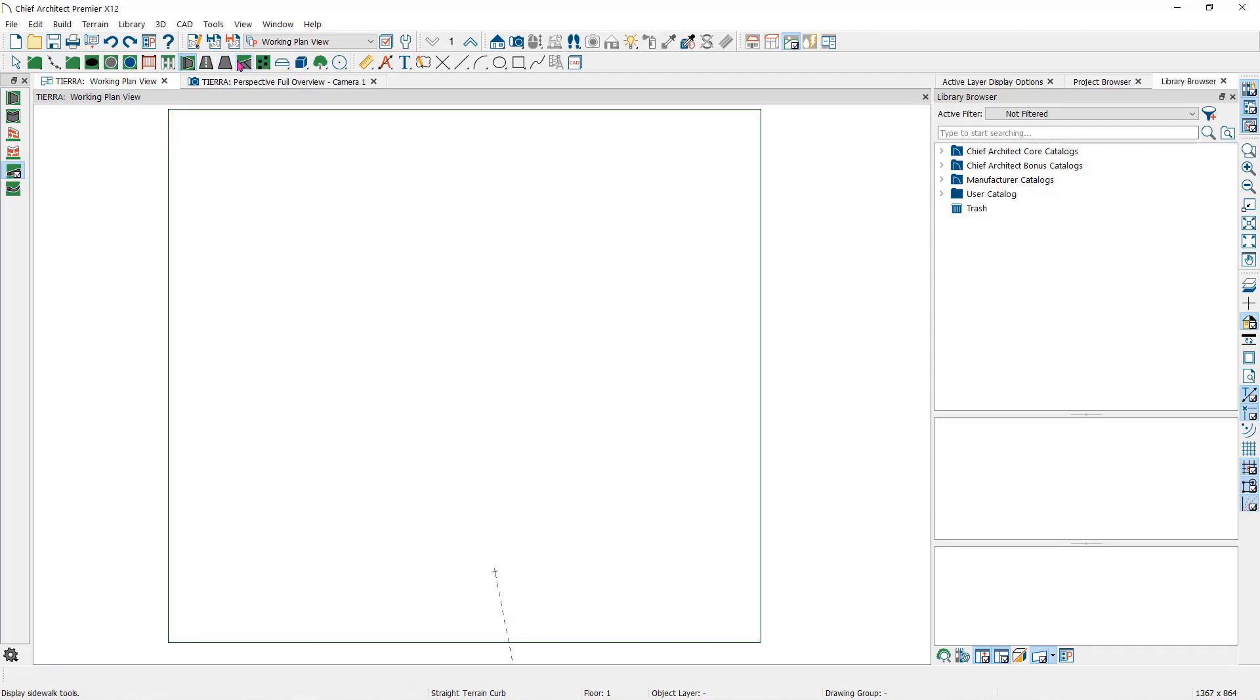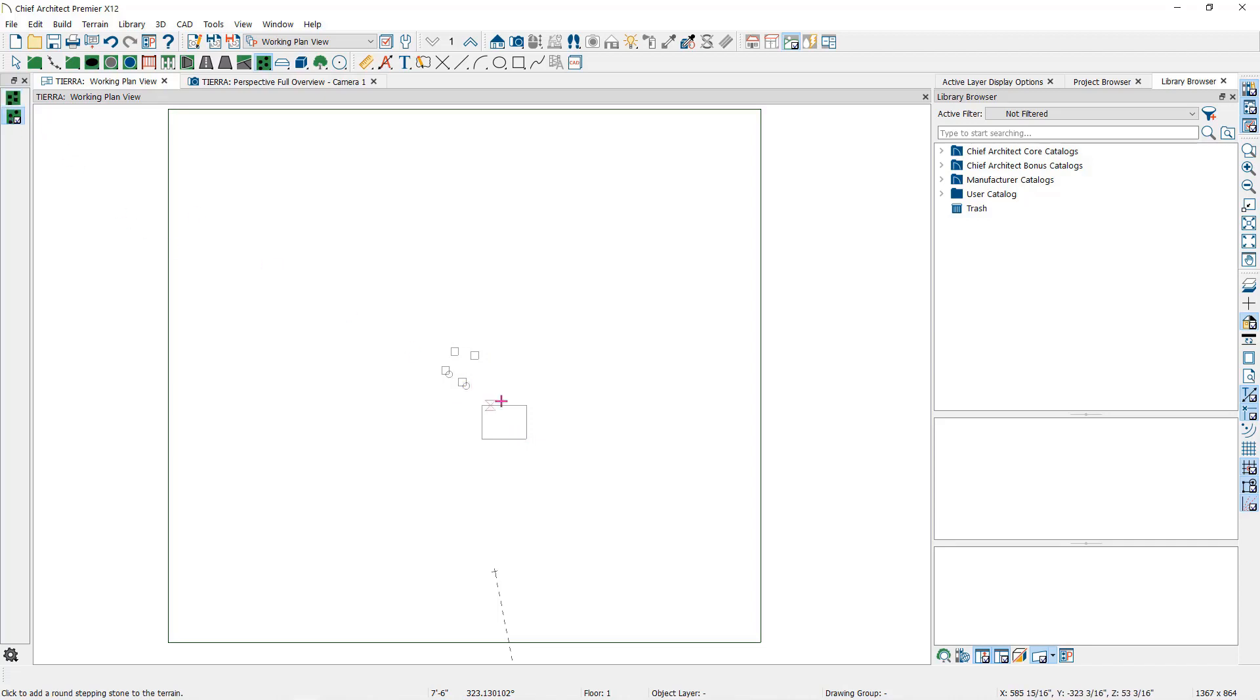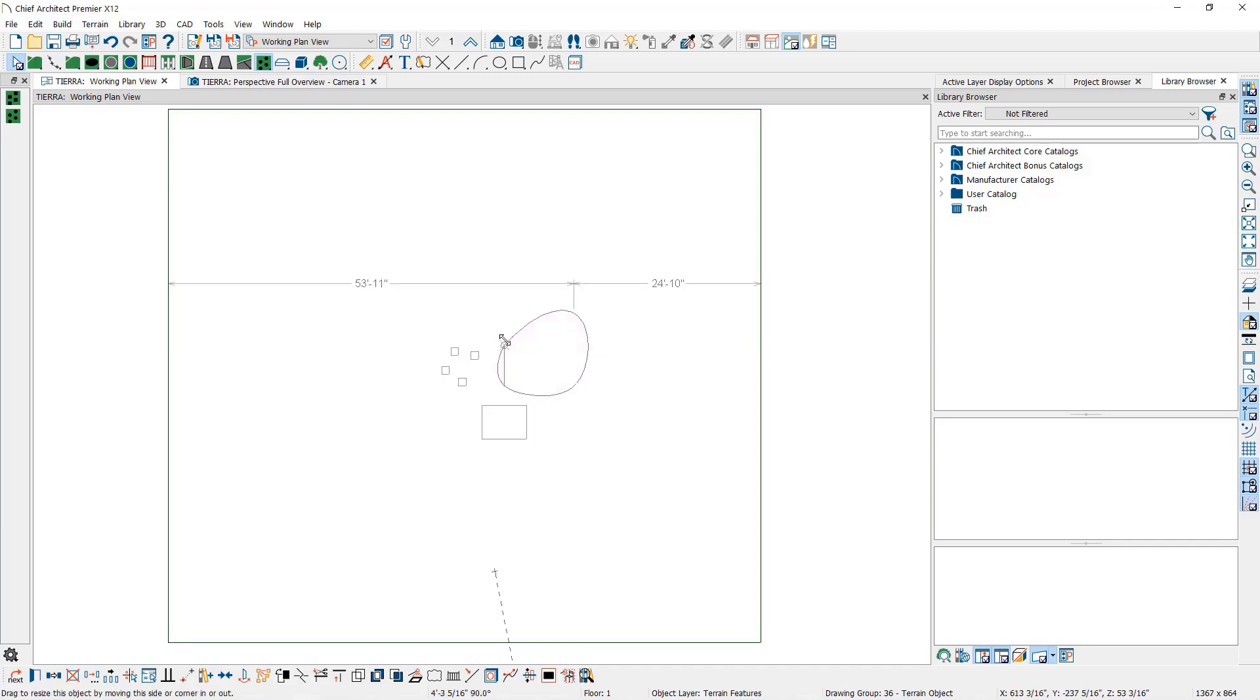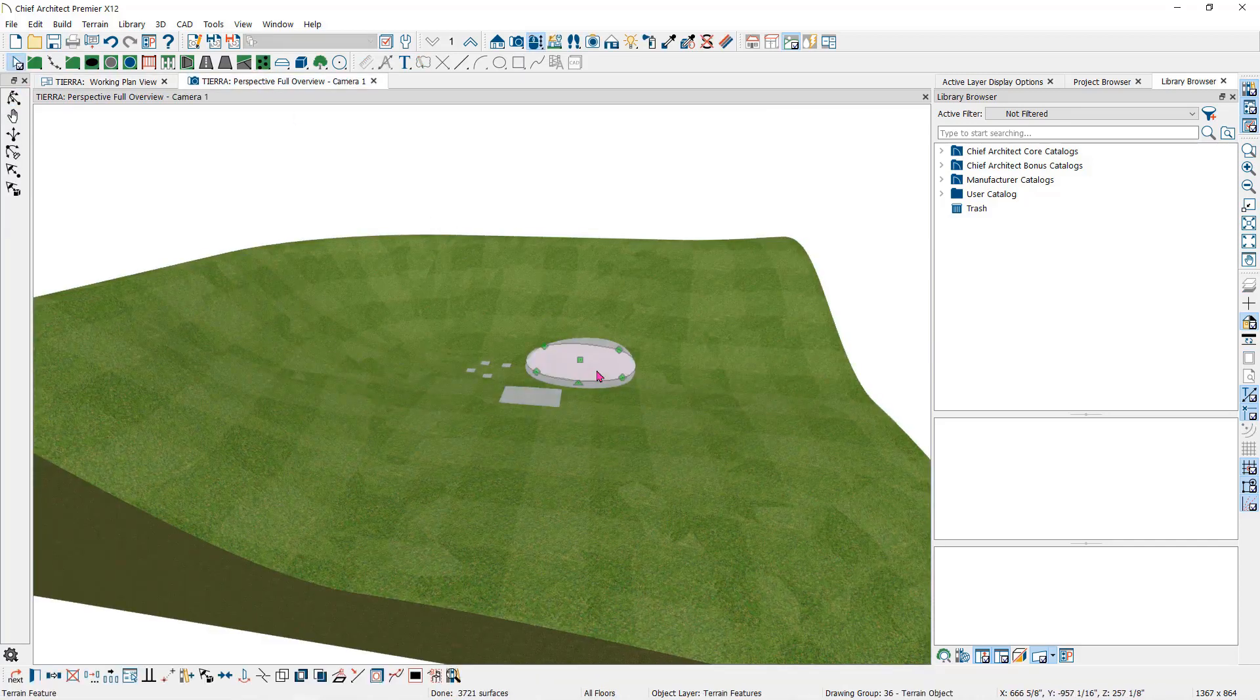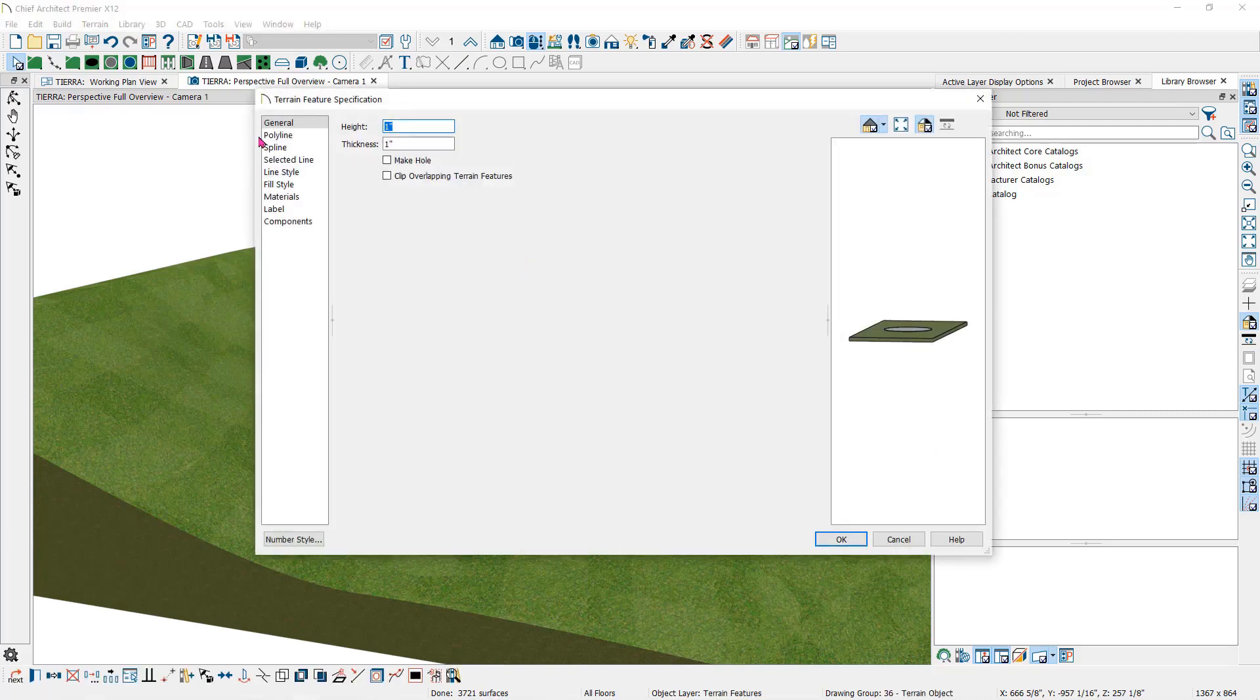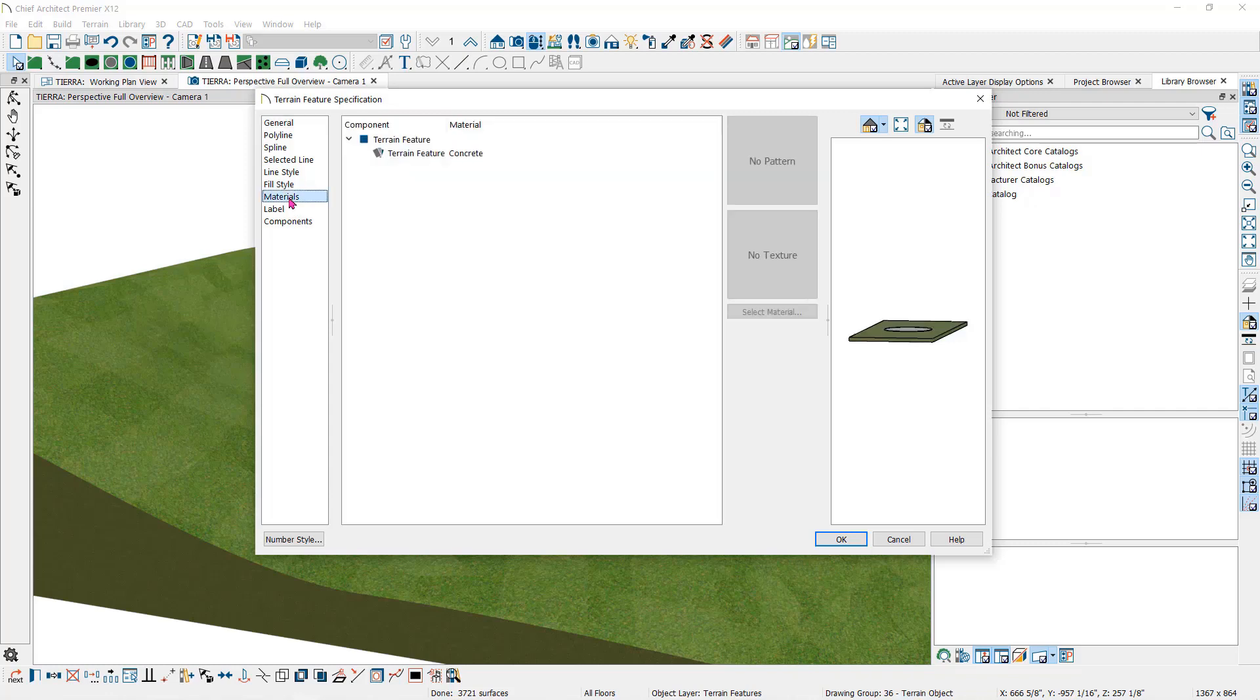The stepping stone tools are very simple. Select the square or round stepping stones and then click to place them individually. If you click and drag, you can change the shape a bit or you can reshape them by selecting them and then use the edit handles to change the shape. You can also select them and use the open object tool to open the specification dialog where again you can change the height, the thickness and the material.